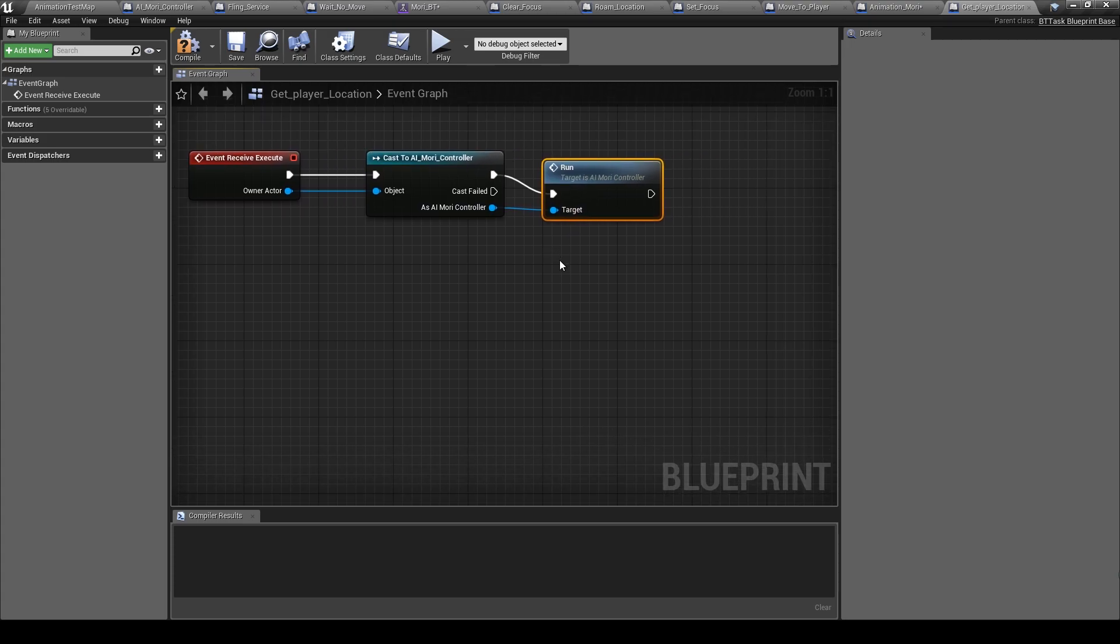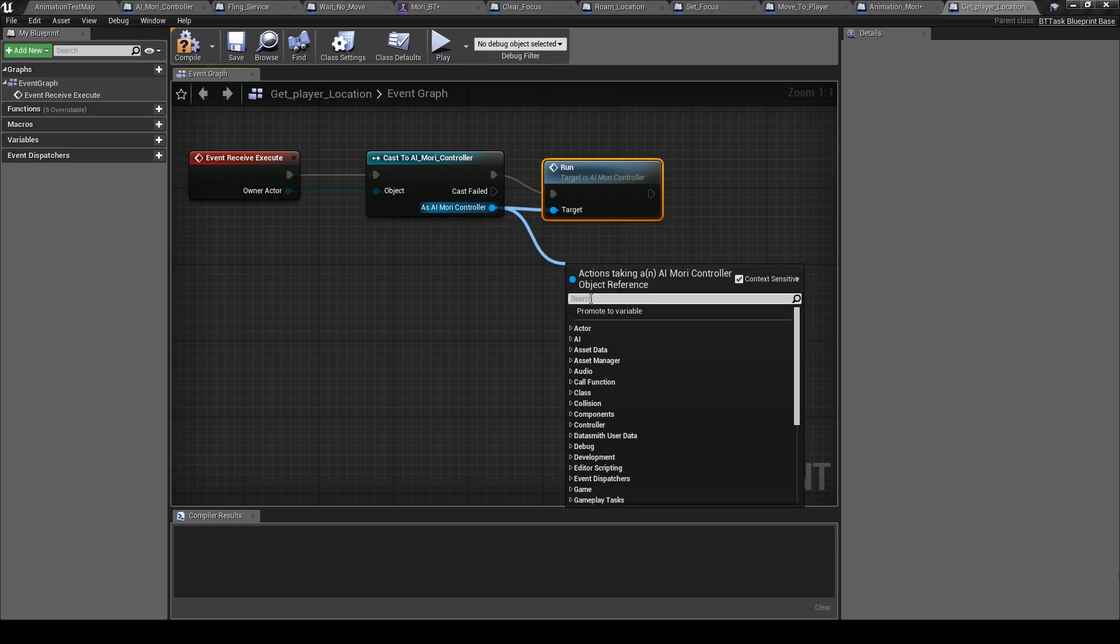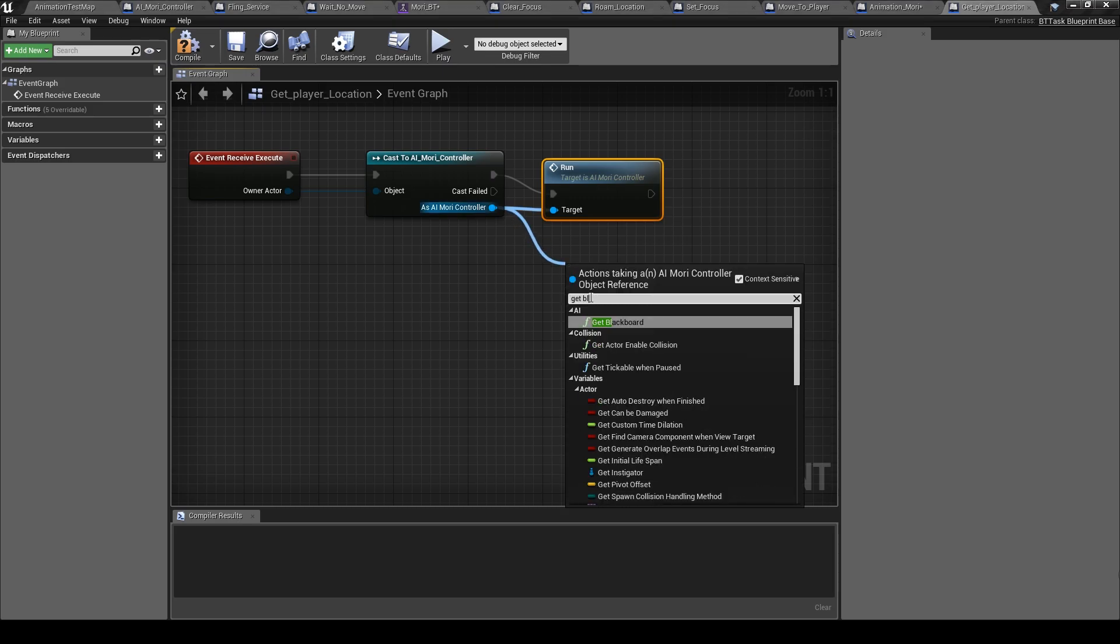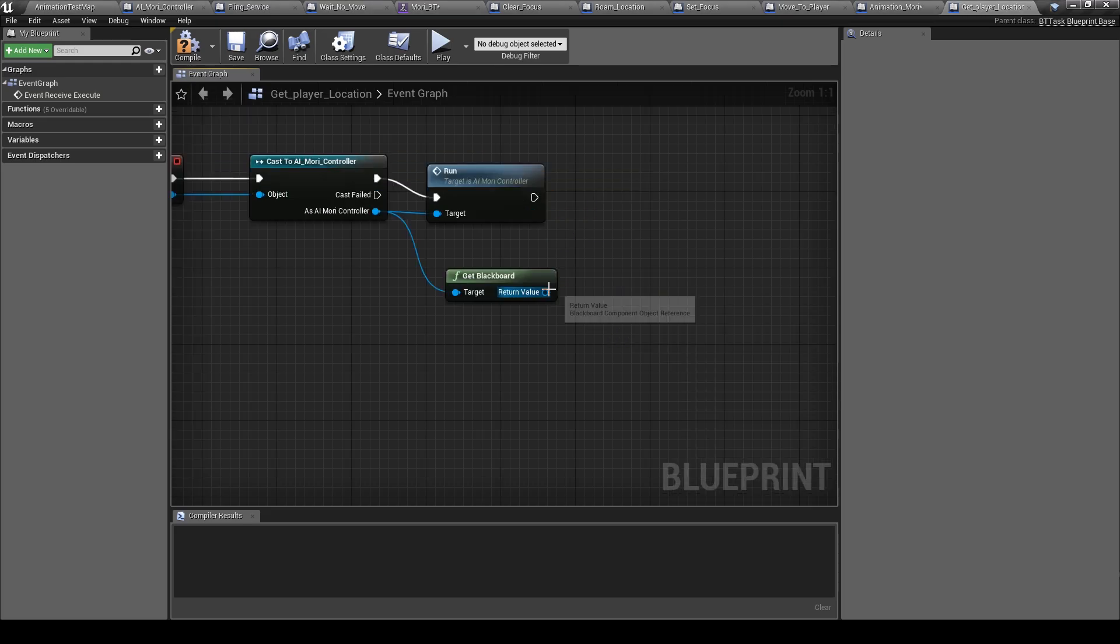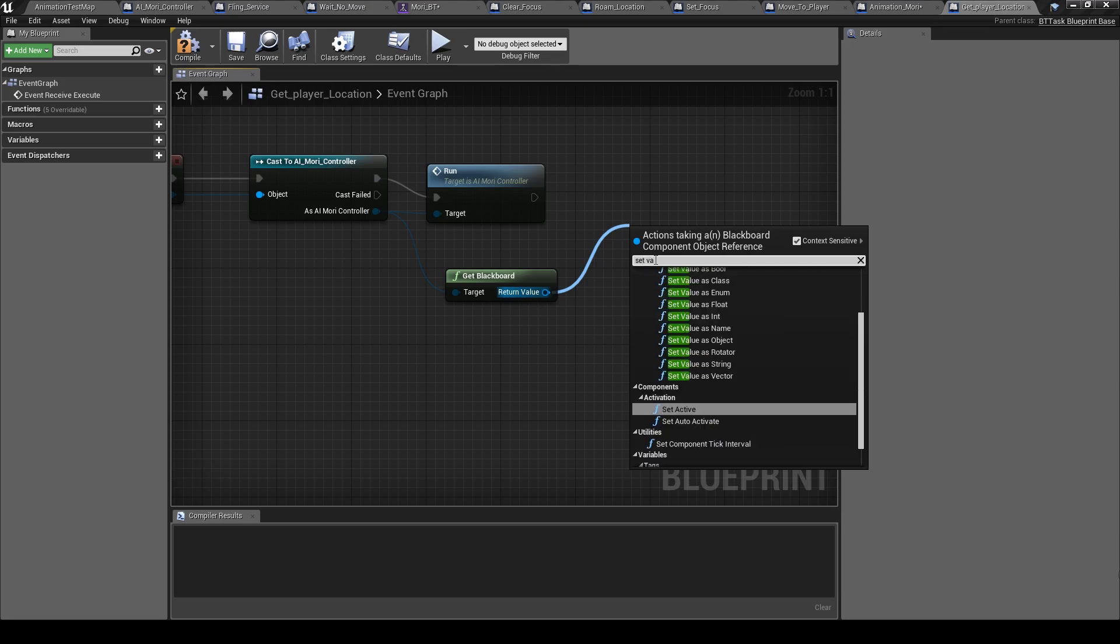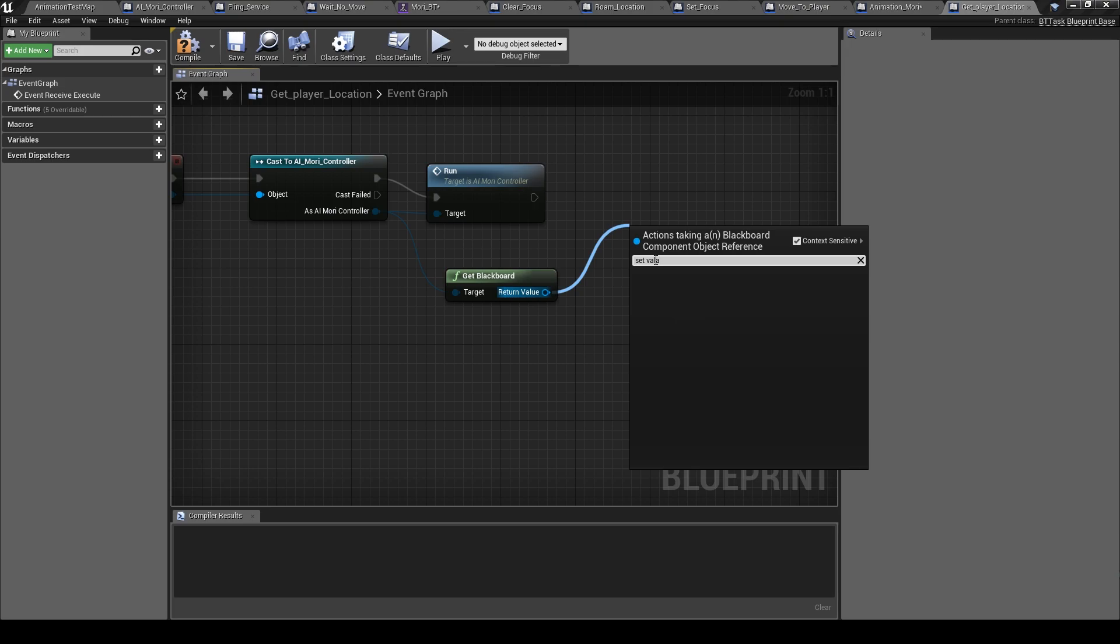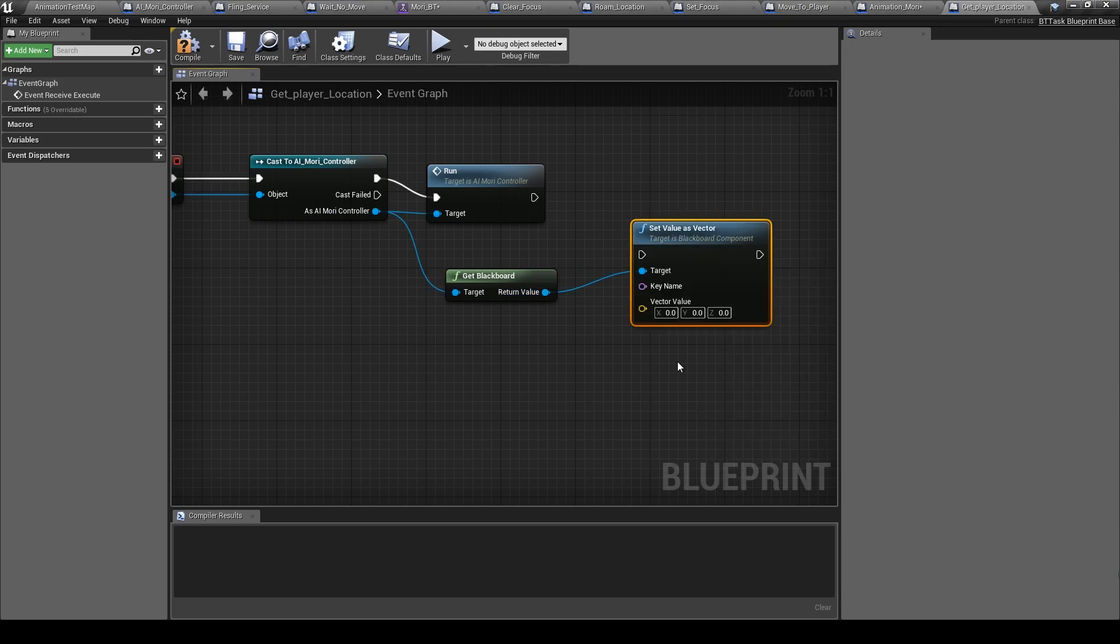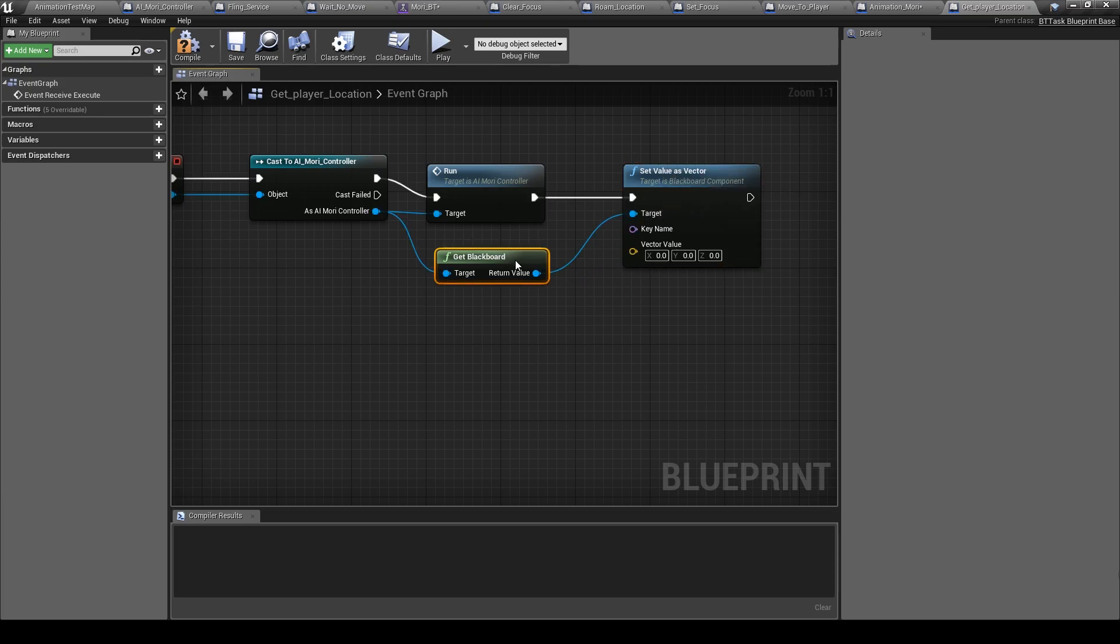So let's make it here, get blackboard, and here set value as vector.